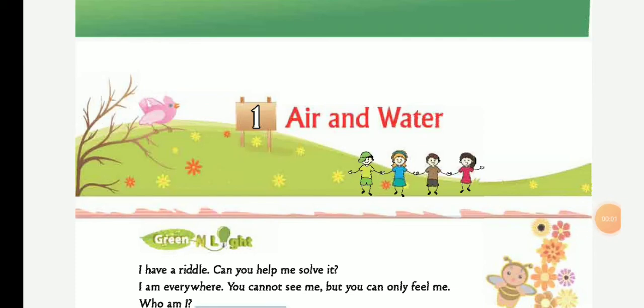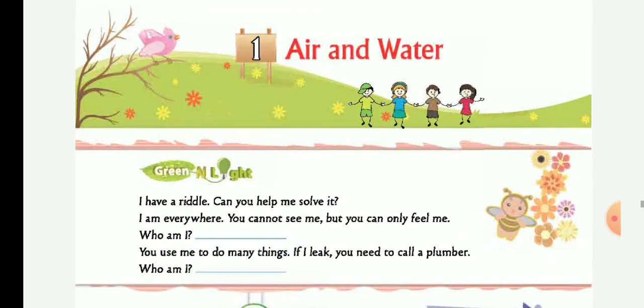Today we are going to read the first chapter of Class 1 EVS, Term 3: Air and Water.